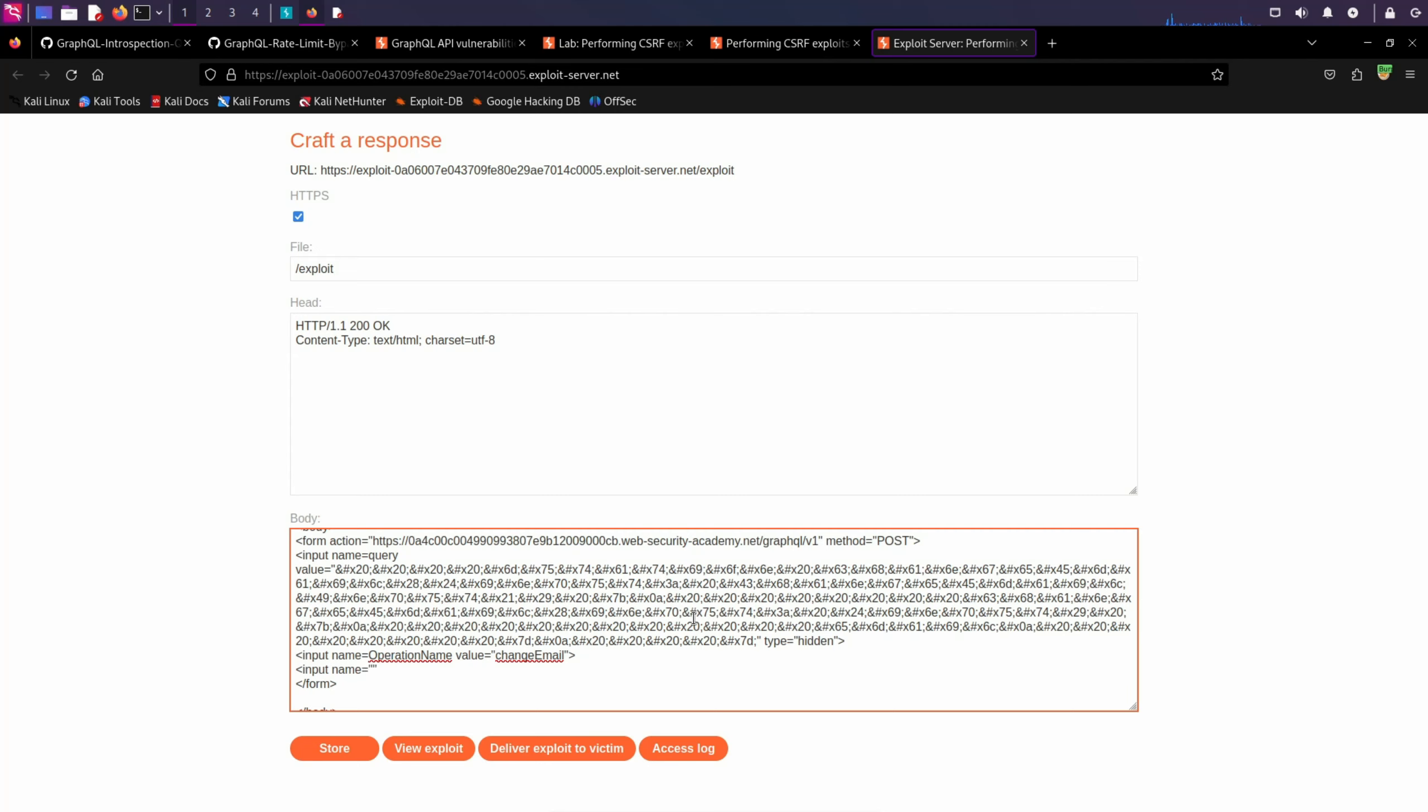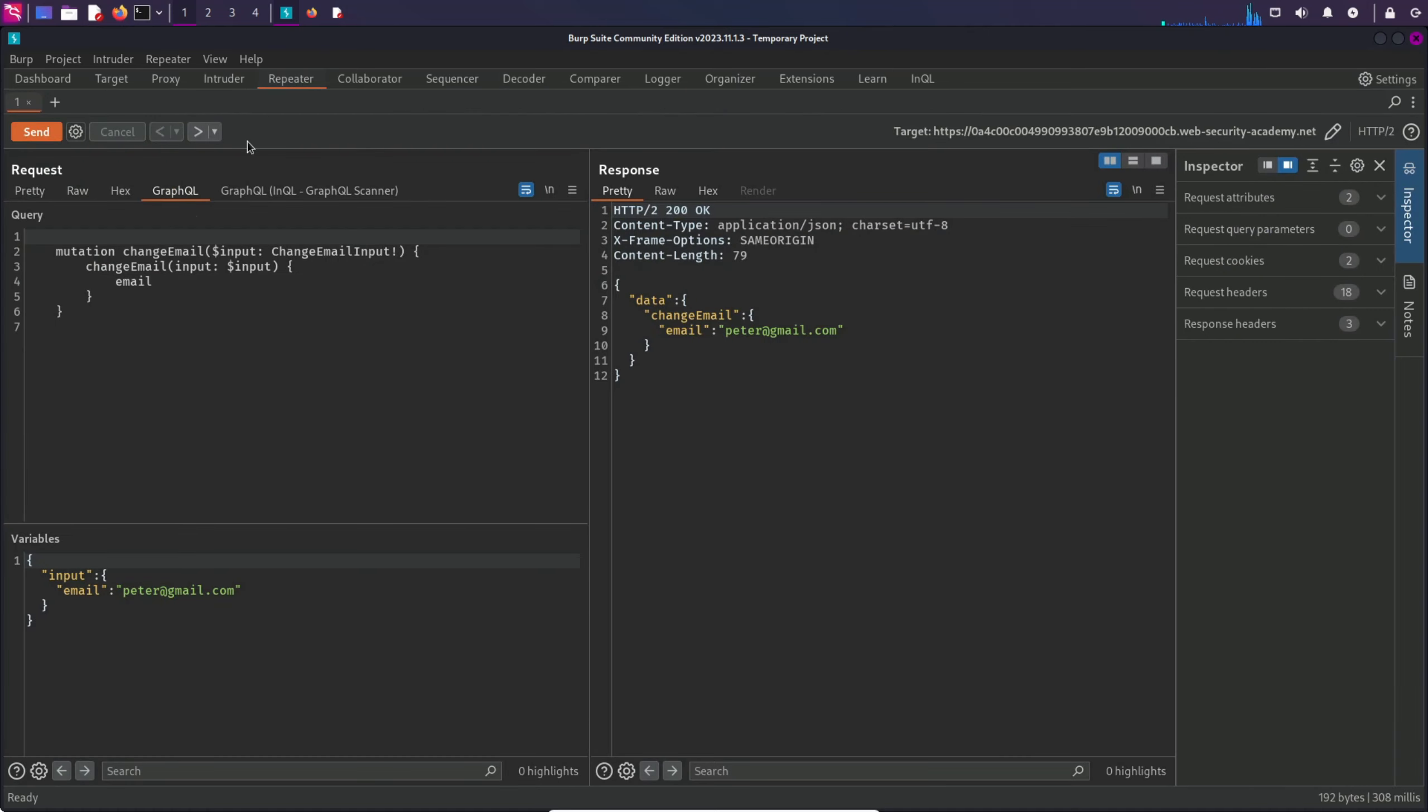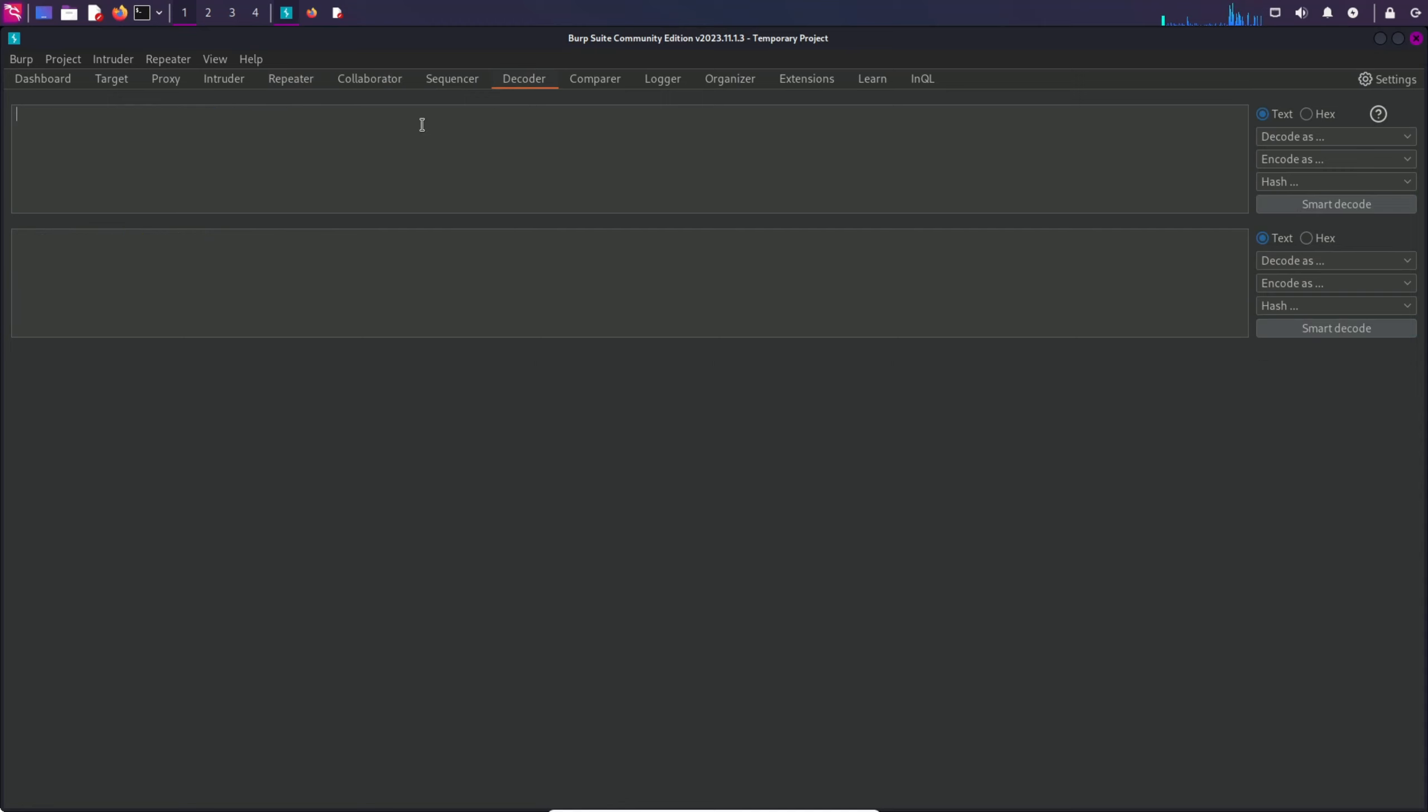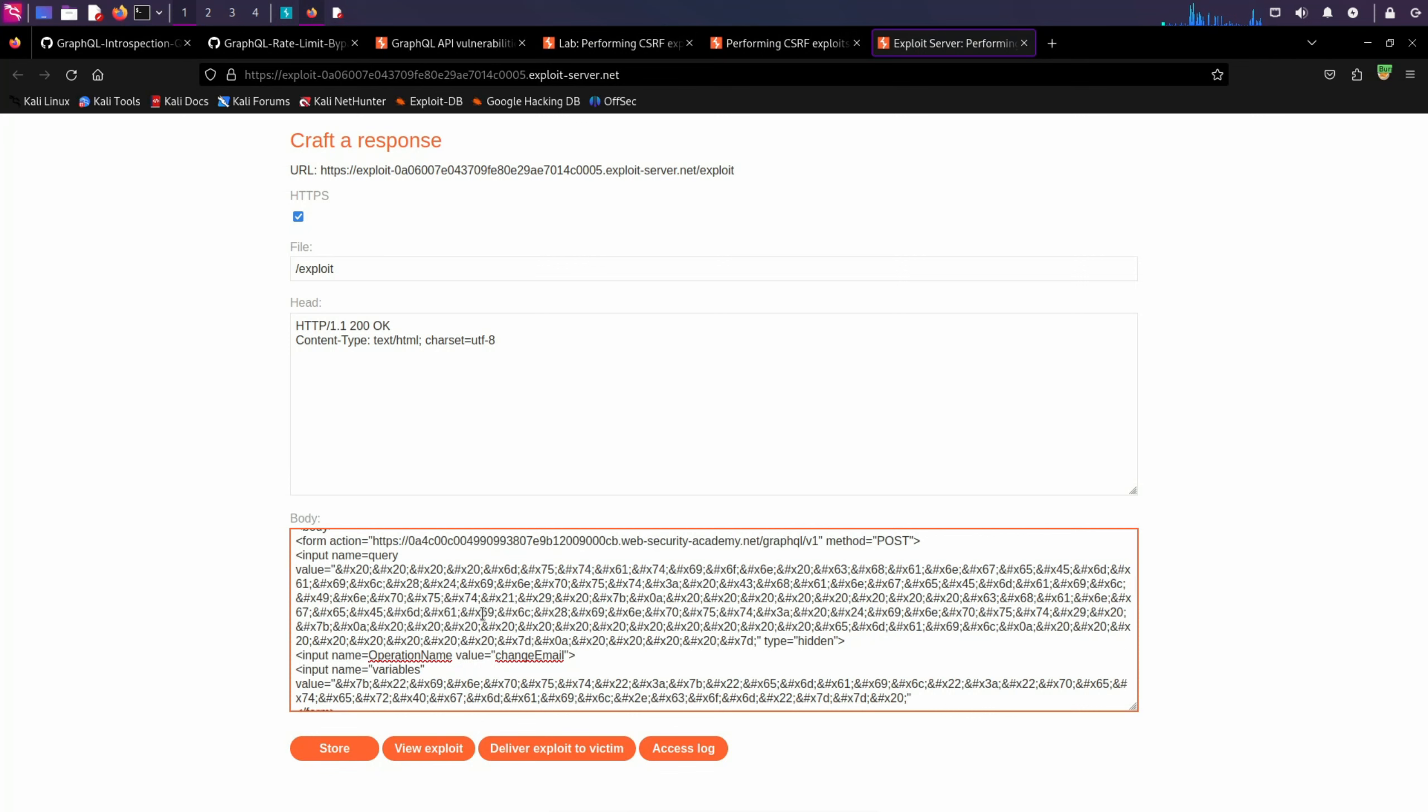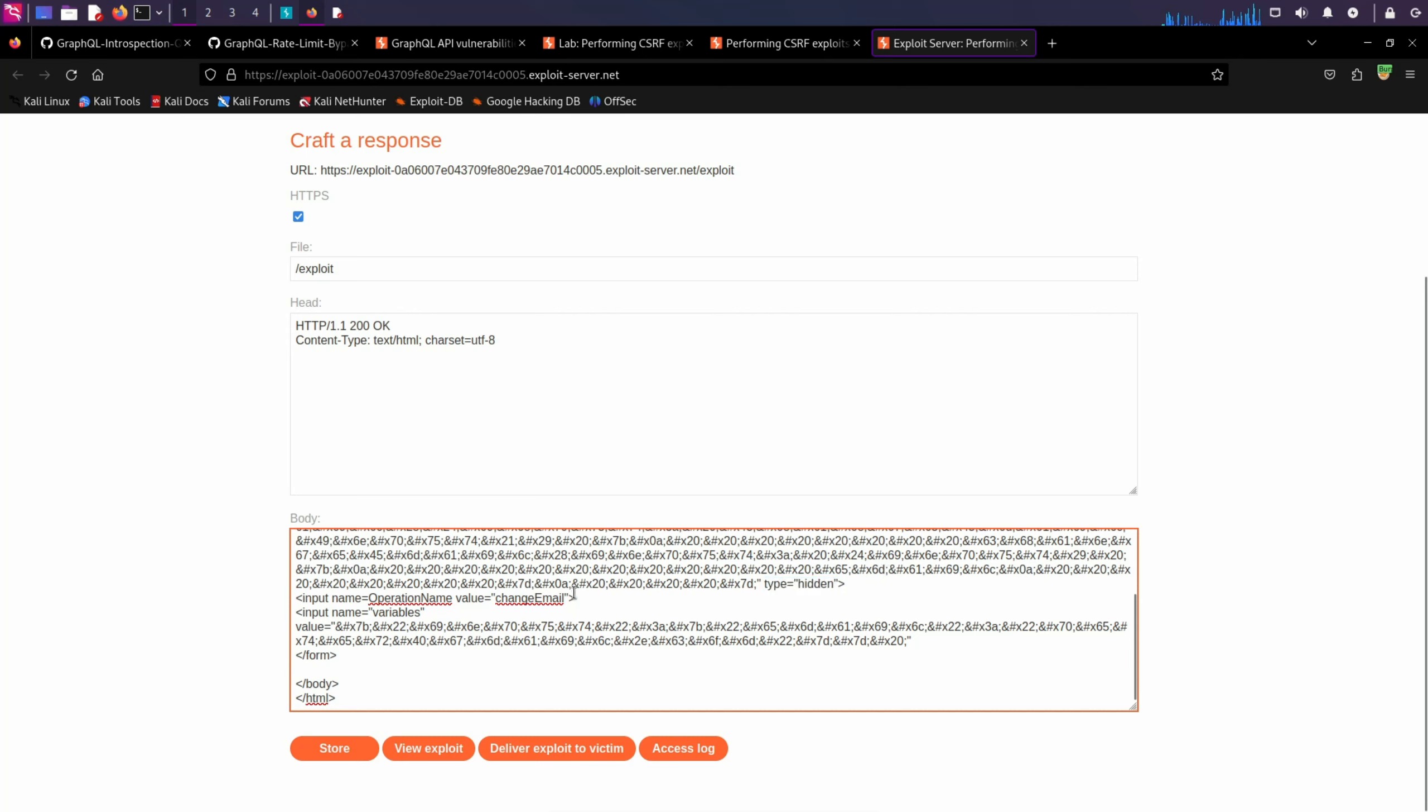Another input tag. And this one is for variables. So I'm going to type variables and then value. In the repeater, we have this variable. So I'm going to copy it, go to decoder, and encode it as HTML as well. I'm going to type hidden for this input, on the third input tag as well.